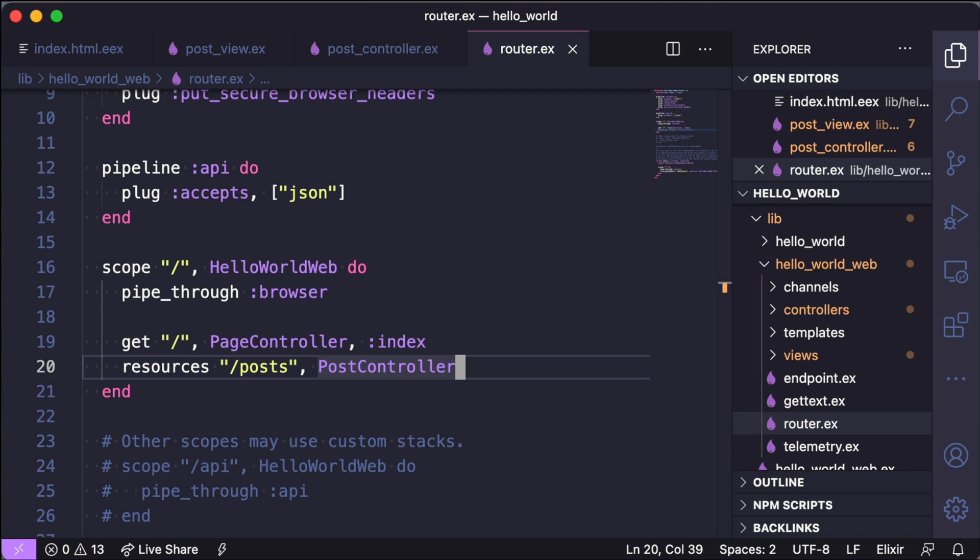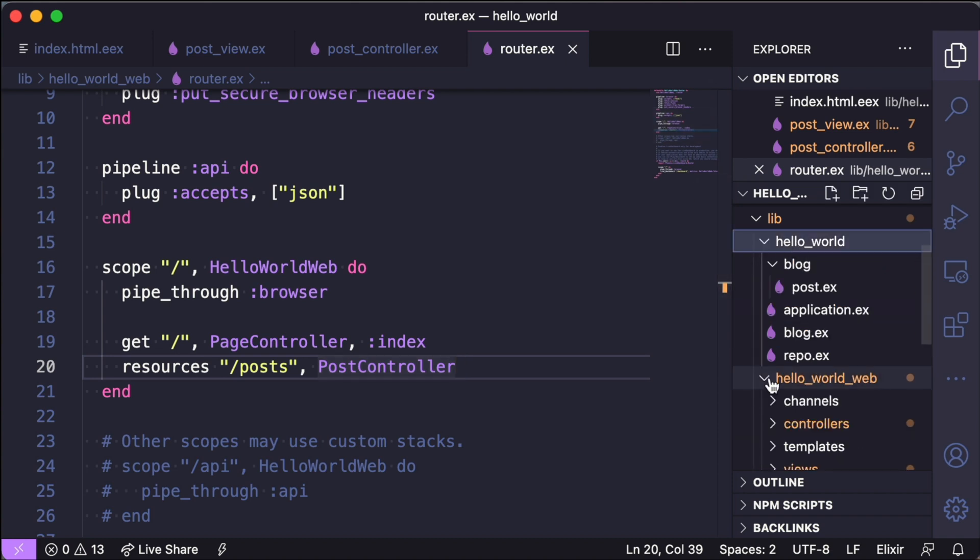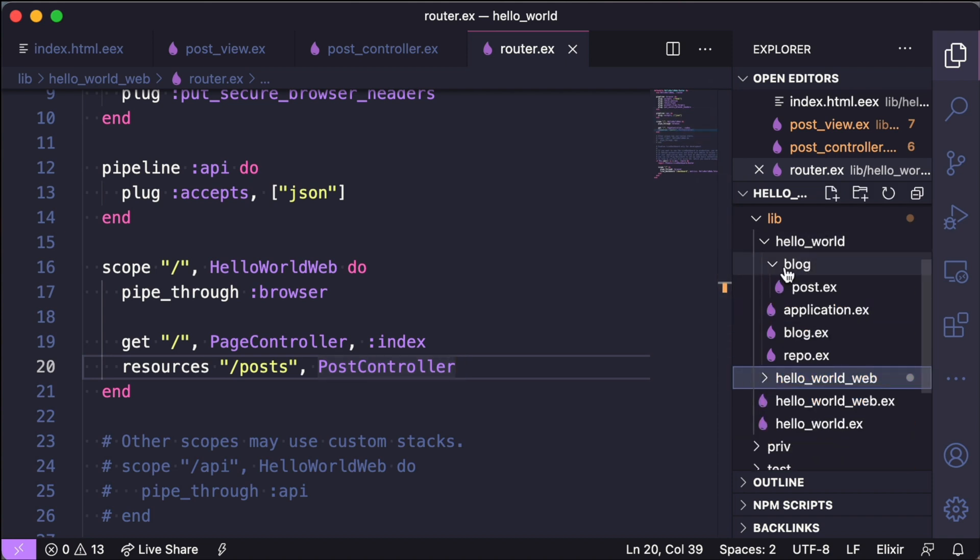The next thing that we want to look at is models and how are they defined in Phoenix. So under lib slash hello_world, this is where all our models live. Now we also have this extra concept that Phoenix has and Rails doesn't, and that's called context.